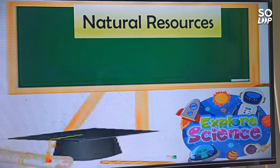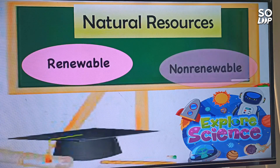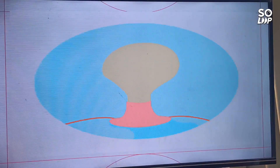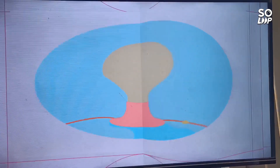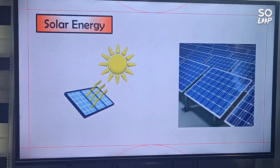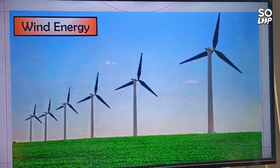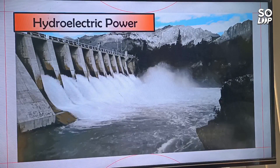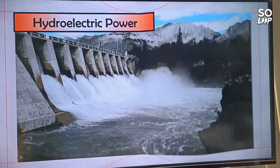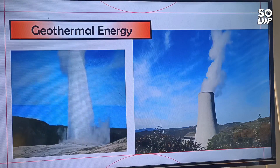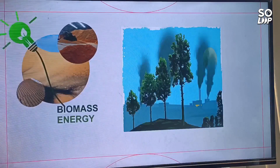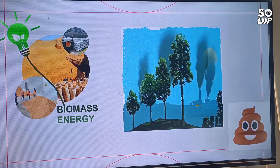Natural resources can be classified into renewable and non-renewable resources. A renewable resource can be used repeatedly and replaced naturally at the same rate the resource is used. Common renewable resources used to produce energy include solar, like solar panels converting solar energy into electricity; wind, which can turn turbines to produce electricity; hydroelectric, which involves moving water turning a turbine; geothermal, which involves capturing underground steam that flows through a turbine to produce electricity; and biomass, which involves plants and organic material being burned to produce electricity.